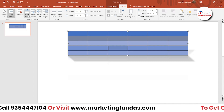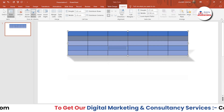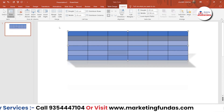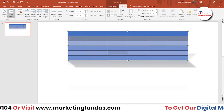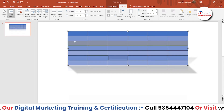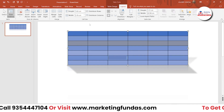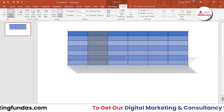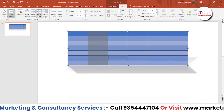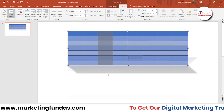We have two options: Insert Above and Insert Below. If I want to insert above, just click here and one more row is added. If I want to insert below, I click and one more row will be added below. The same goes with columns — you just select the column, then choose to insert left or right, and the column will be added.